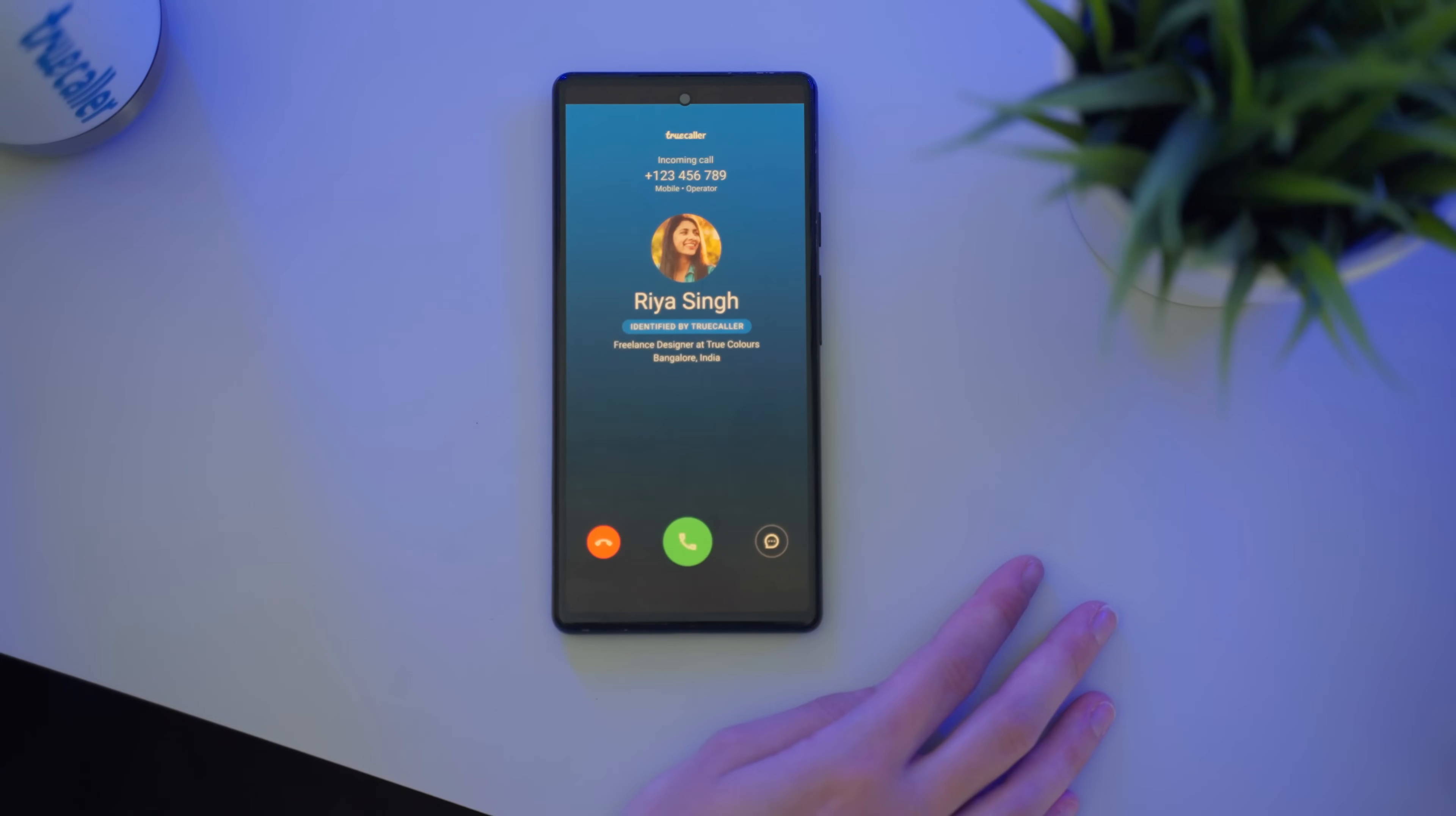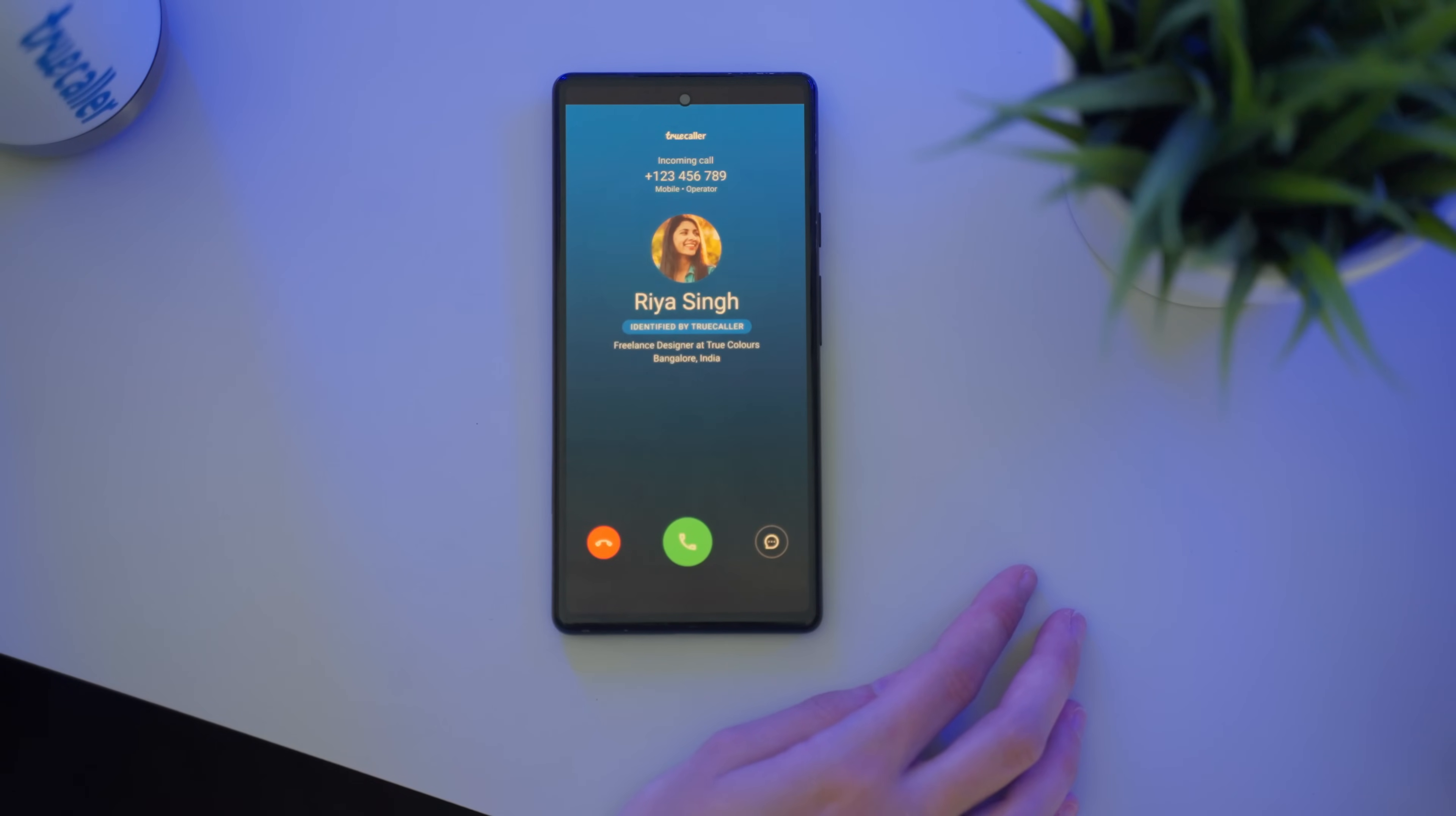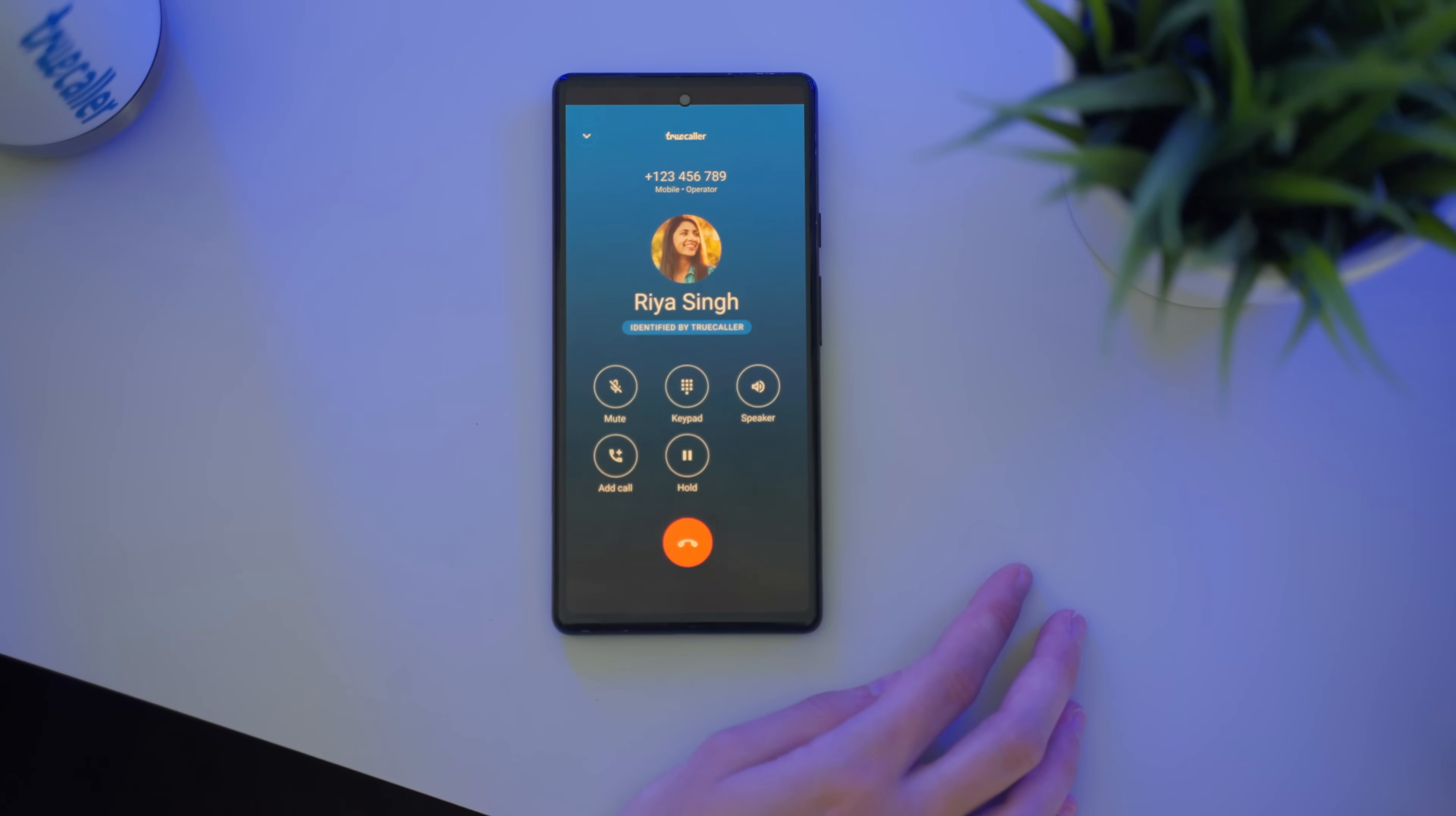This is what Truecaller's caller ID looks like. You will see the number calling you, the name of the person calling you identified by Truecaller, their picture, and if it is a company, you will see what type of company they are.